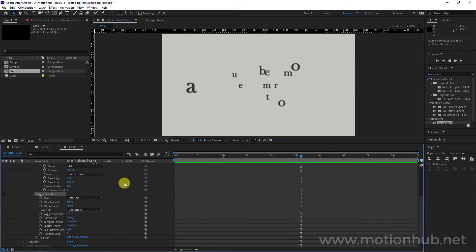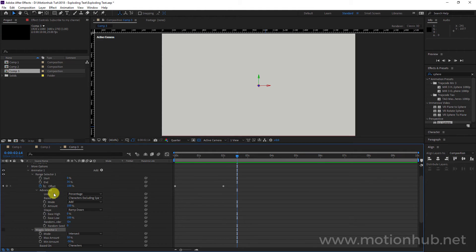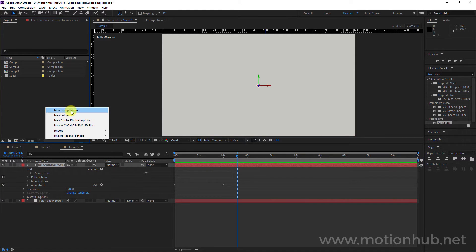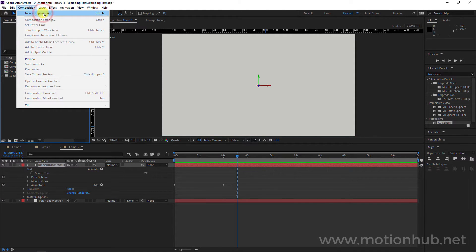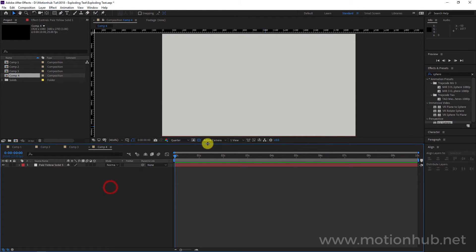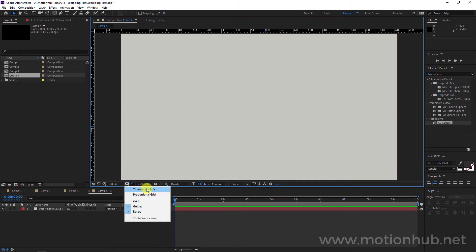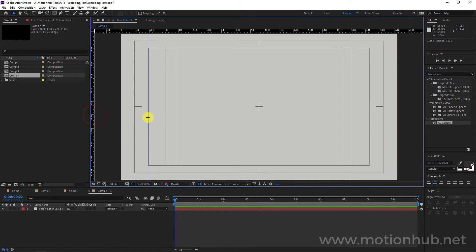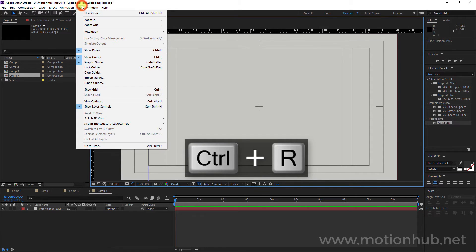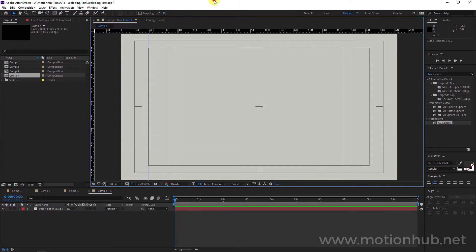I'm not going to use the wiggly effect in this tutorial, so we will keep it simple. Since we are happy with the result, let's make our final composition. Click Composition > New Composition and hit okay. I will make a new solid, hit okay. This time we will activate our title/action safe. I will add some guides — you can hit Ctrl+R or go to View > Show Rulers — and I'm making some columns like this.